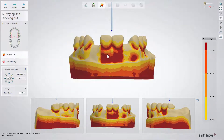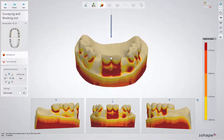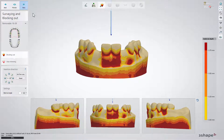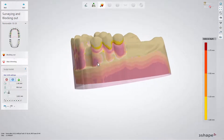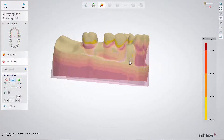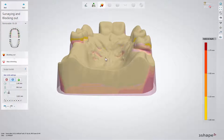In the Surveying and Blocking Out step, you can view the models, make some adjustments and when you are ready, click Next. Here you can add, remove or smooth the blocking out wax, especially in the areas where clasps will be placed later on. After that, click Next.